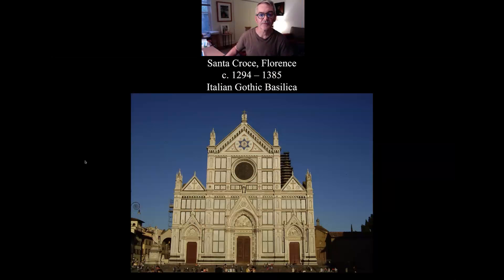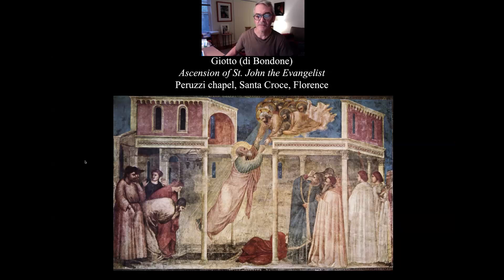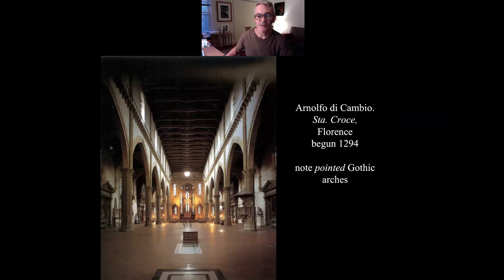So we had the Gothic facade, Giotto, the sort of precursor to Brunelleschi in terms of representation and depth and perspective. Here's the interior of Sant'Croce with the pointed arches, so you see the Gothic elements in it.